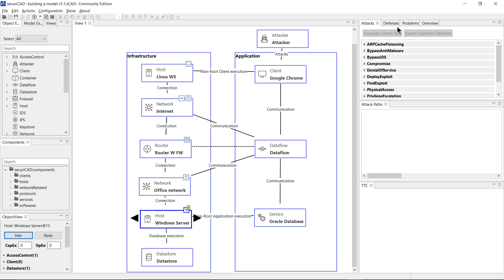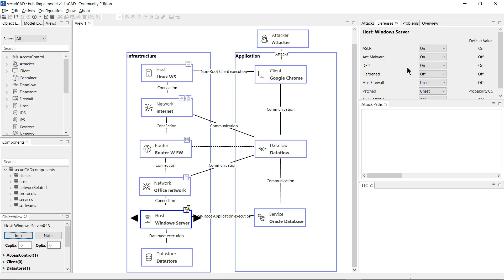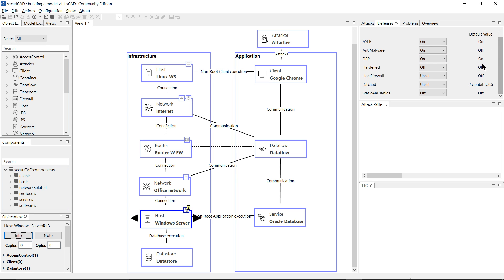If I click on the defenses tab here up at the top right, I now get a list of the defense attributes that are applicable to a host. You can see that we have a set of default values.